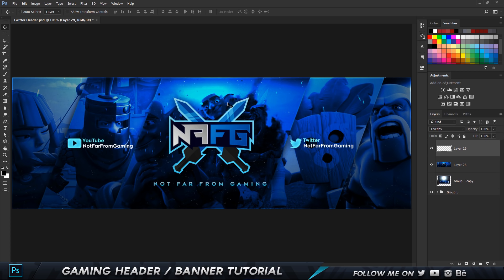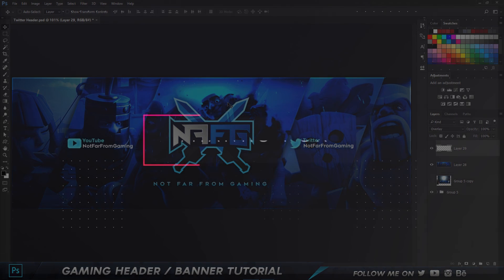That's pretty much it for creating this gaming Twitter header. Thanks so much for watching — hope you enjoyed it. If you have any questions or requests, mention them in the comments below. Give me a like if you enjoyed the video, and I'll see you in the next one. Take care and bye!